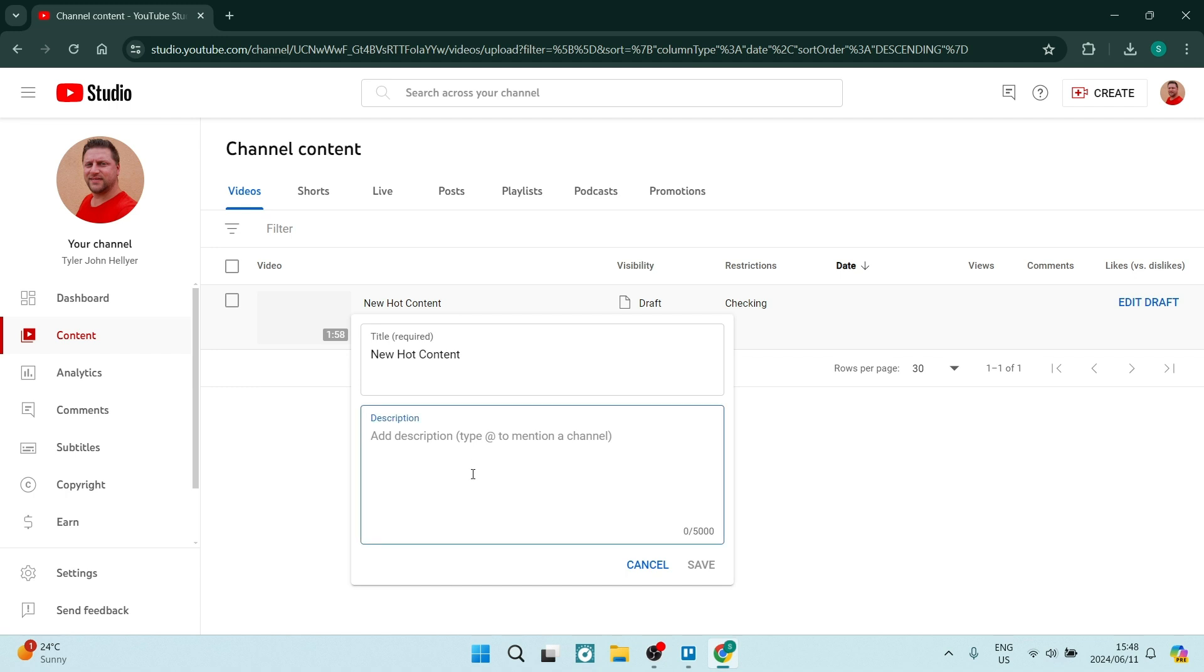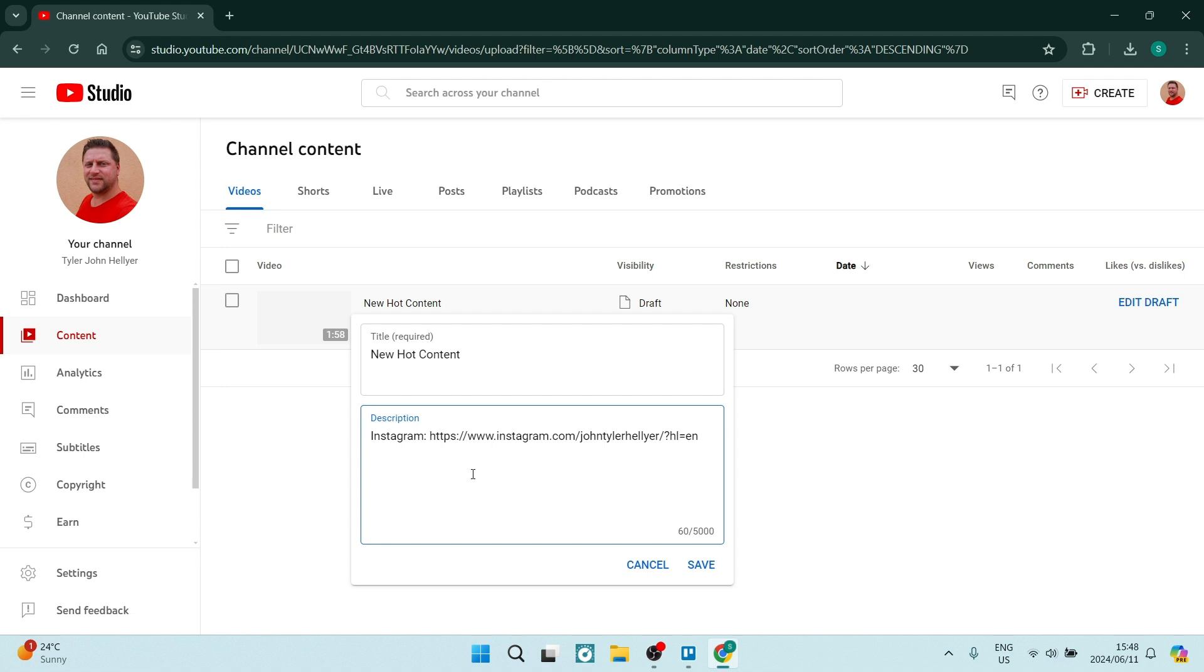Here you can add this Instagram link over here. You can add your description appropriately to your video, and here we're going to go Instagram, and we're going to add our link. So this is one way of doing it where you can add your Instagram link to an individual video.